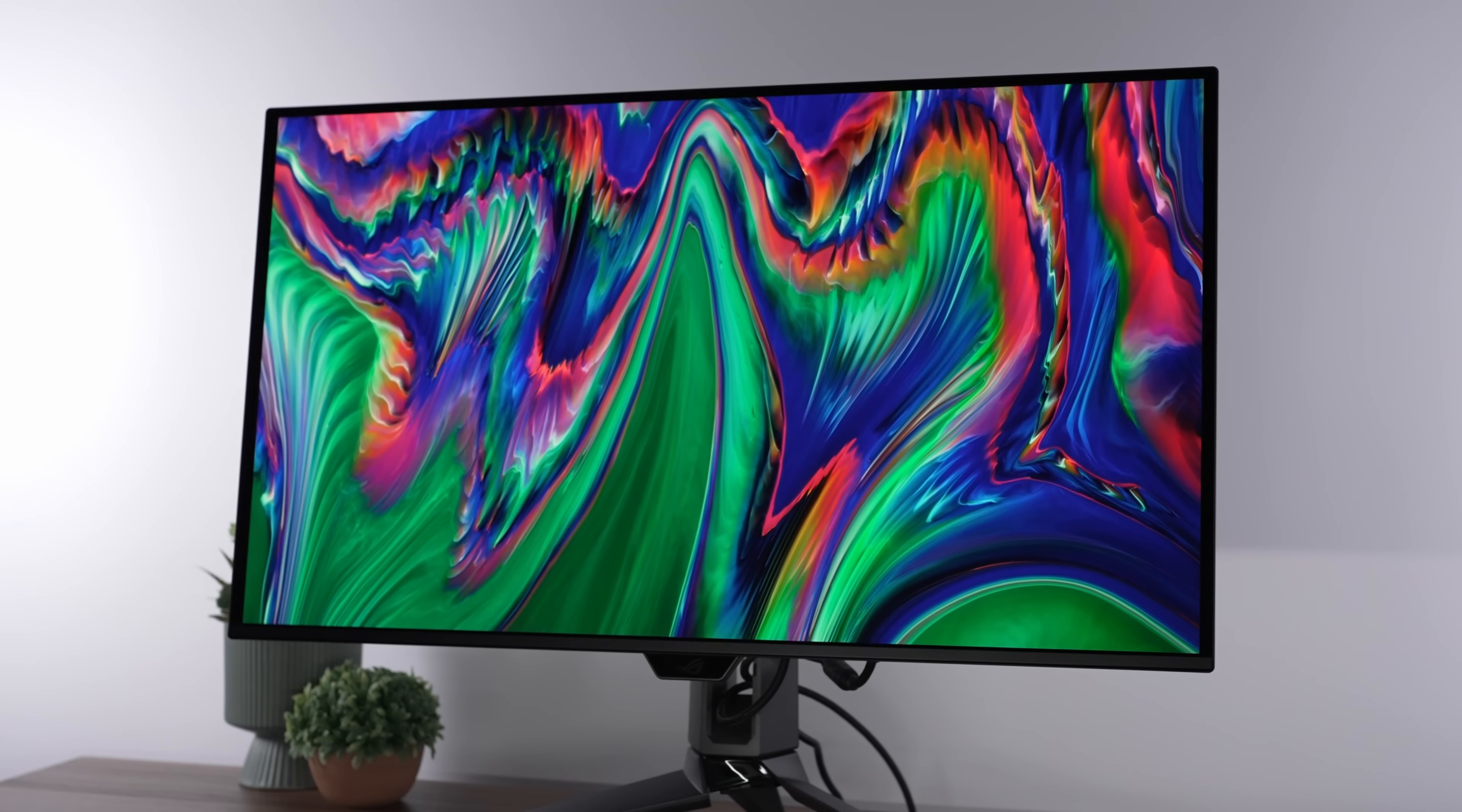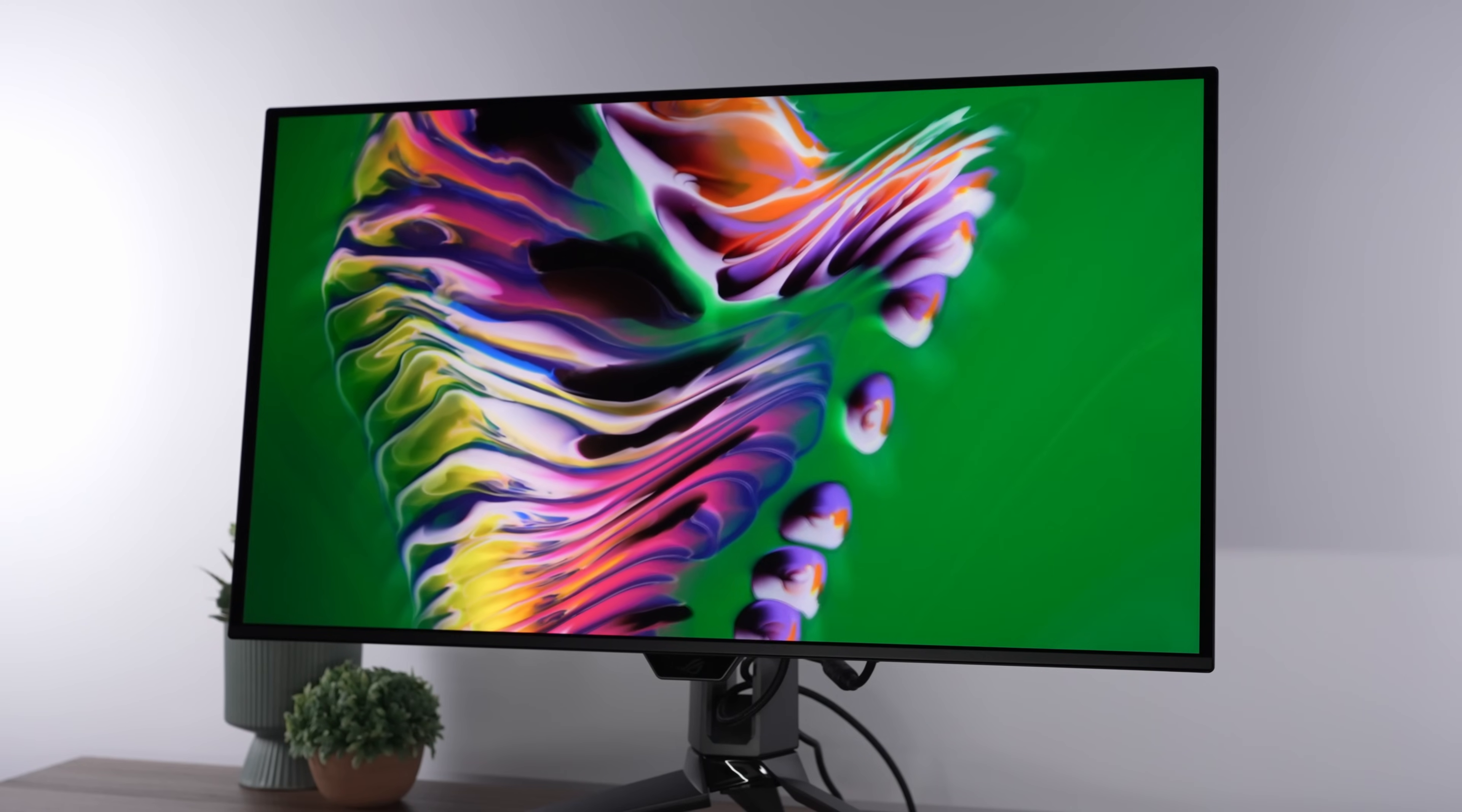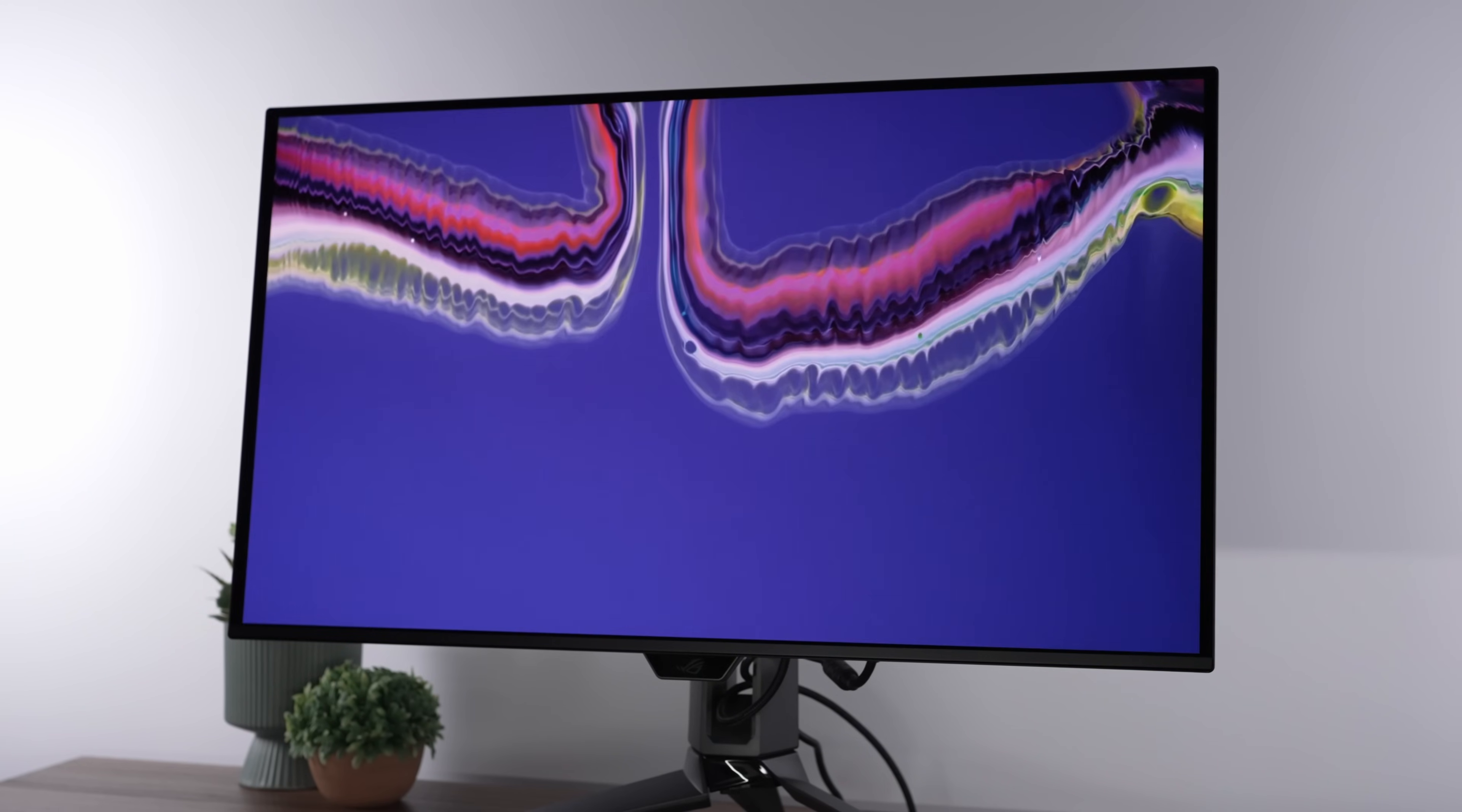But overall, very, very impressed with this monitor. Is it worth the $1,300? I'd say absolutely yes. I would definitely buy this one right now if I had to choose between a 32-inch OLED today.